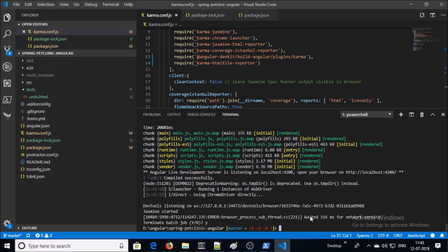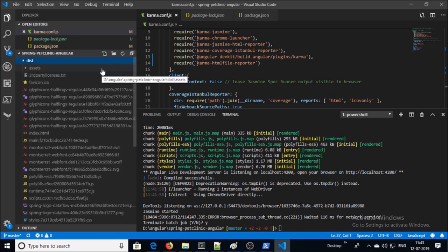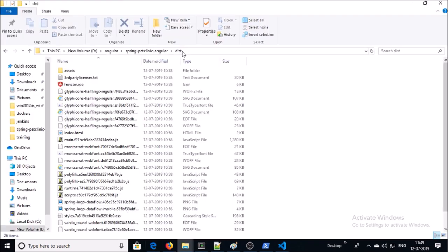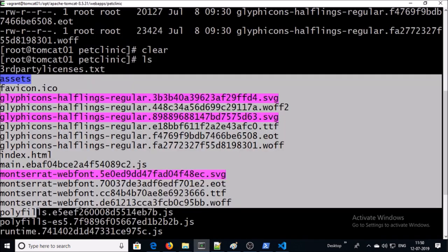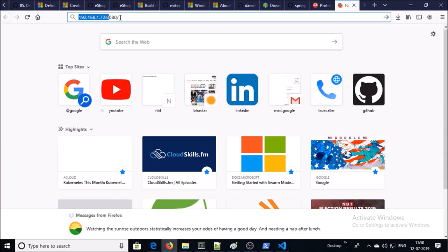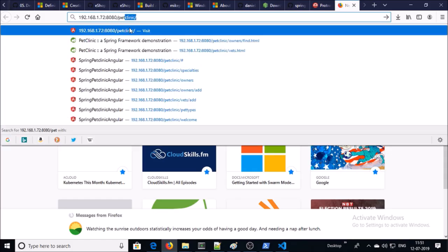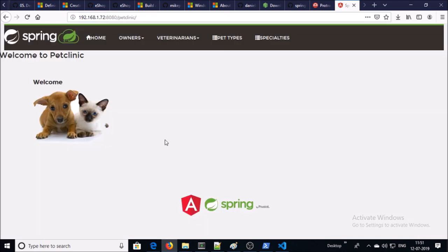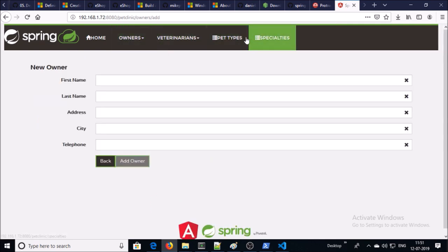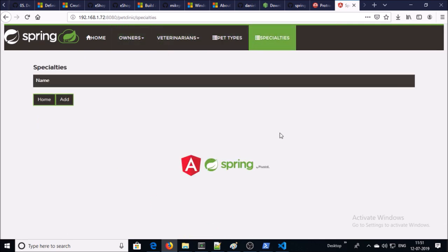Now your application is ready to deploy on the Tomcat environment. You need to copy all the content from the dist folder to the Tomcat machine. This is my Tomcat machine and I copied all the content from the dist folder to pet clinic. Now you can access the AngularJS application on the browser. This is the server IP address and pet clinic is the content folder. Yes, I can access the AngularJS application on the Tomcat machine.